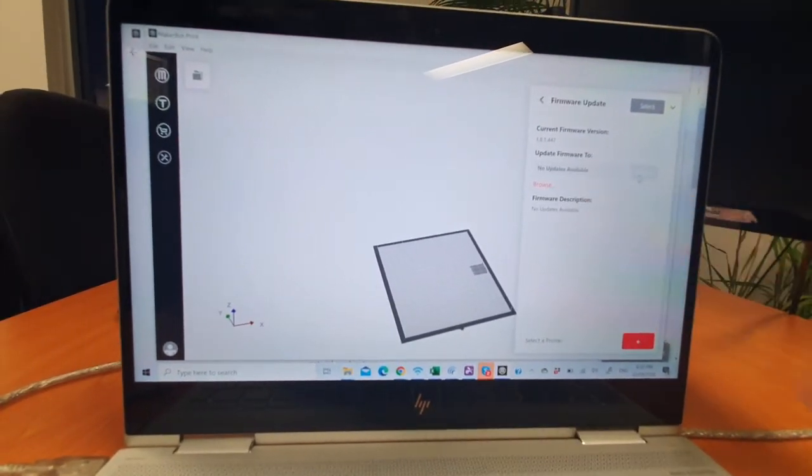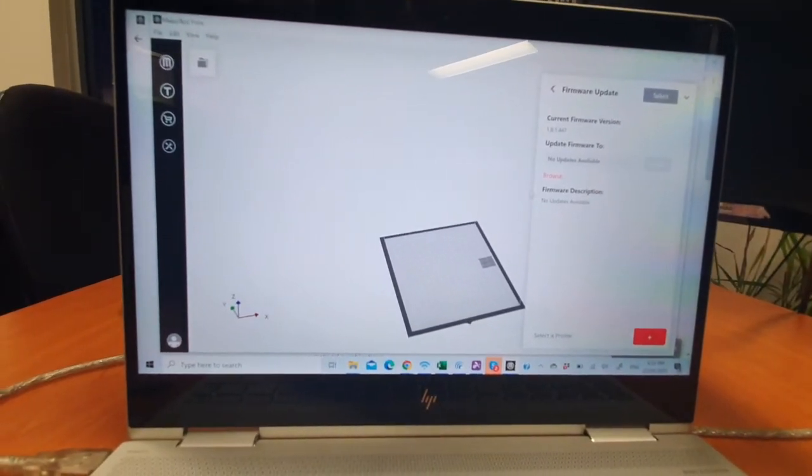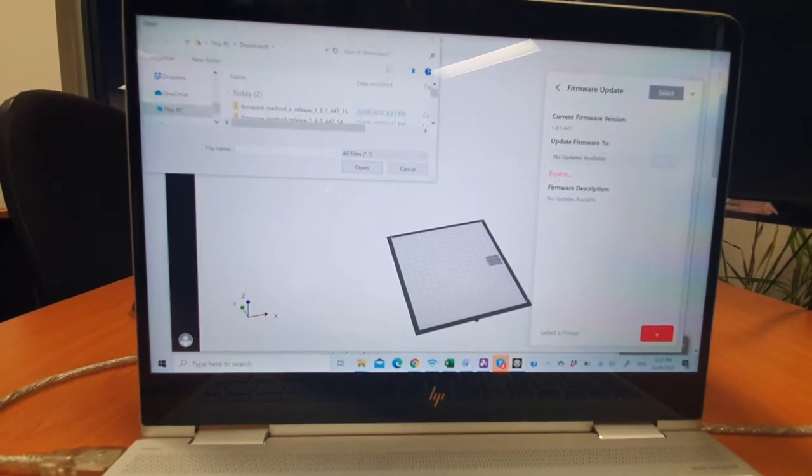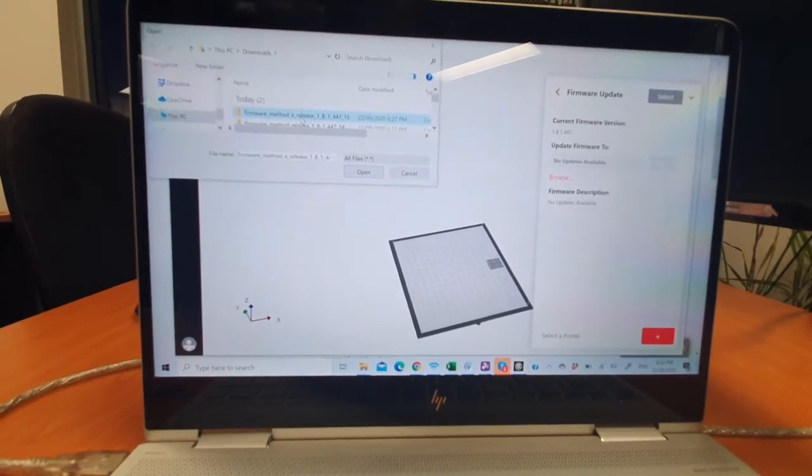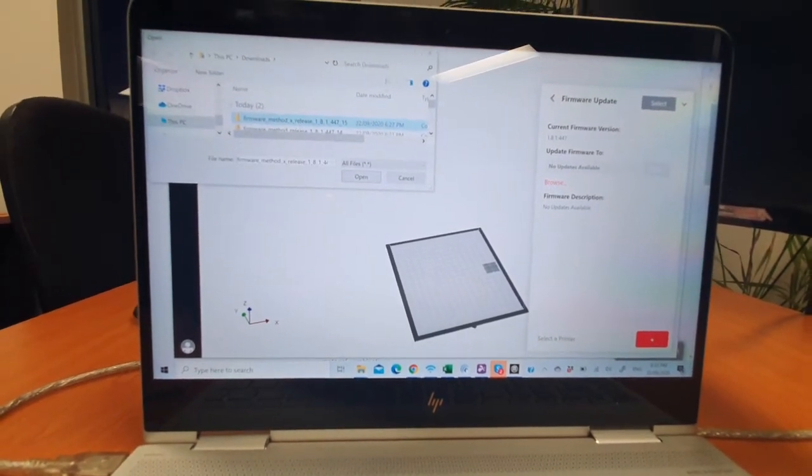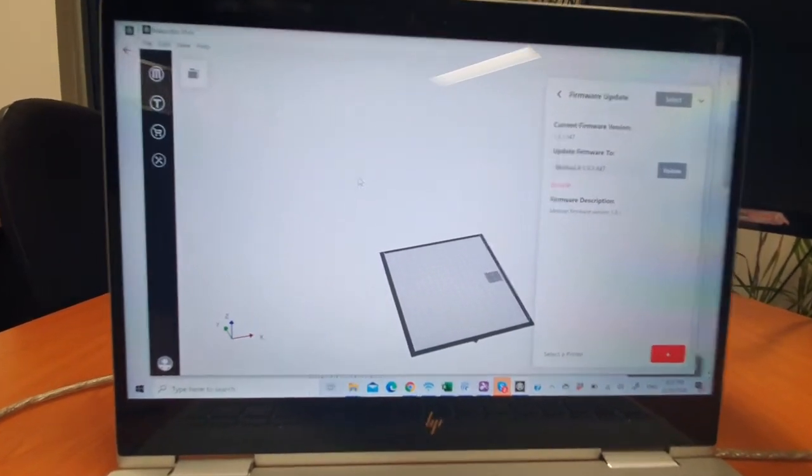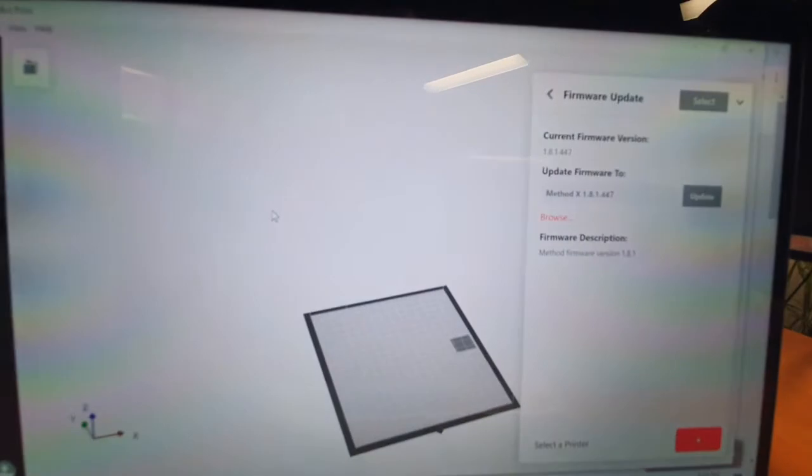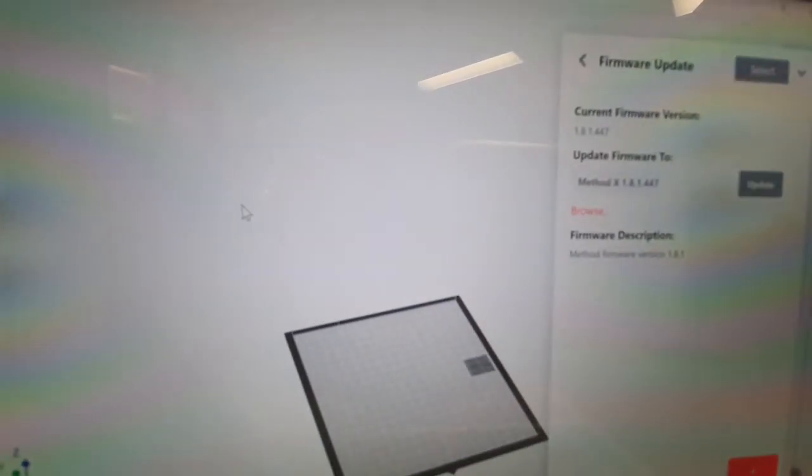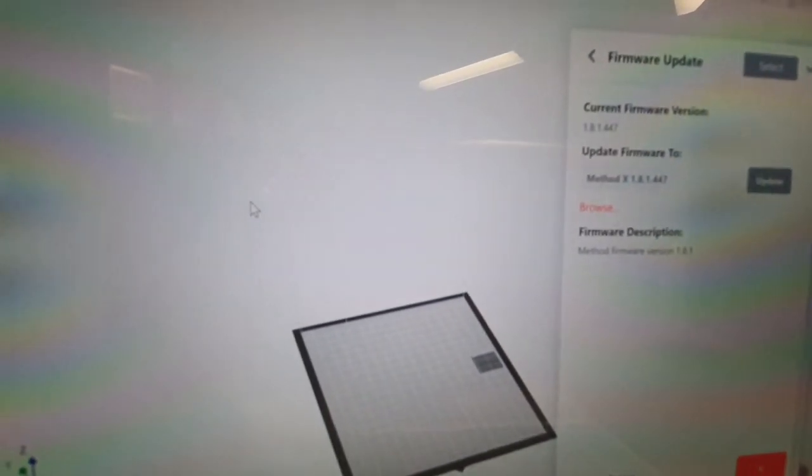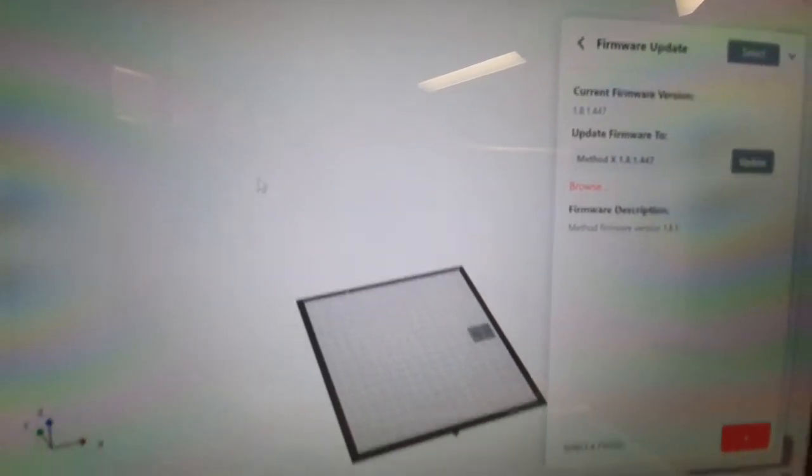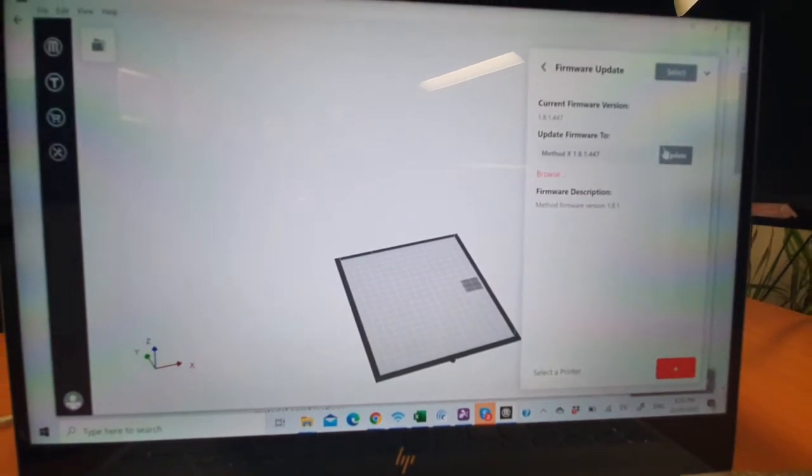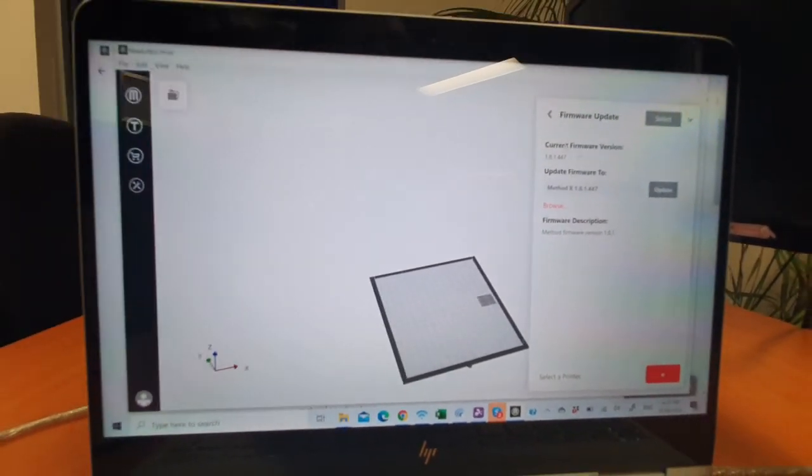Click the browse button, browse for the zip file you just downloaded, and you'll see that it comes up here: Method version 1.8.1447 is available. Click update and it'll update the machine.